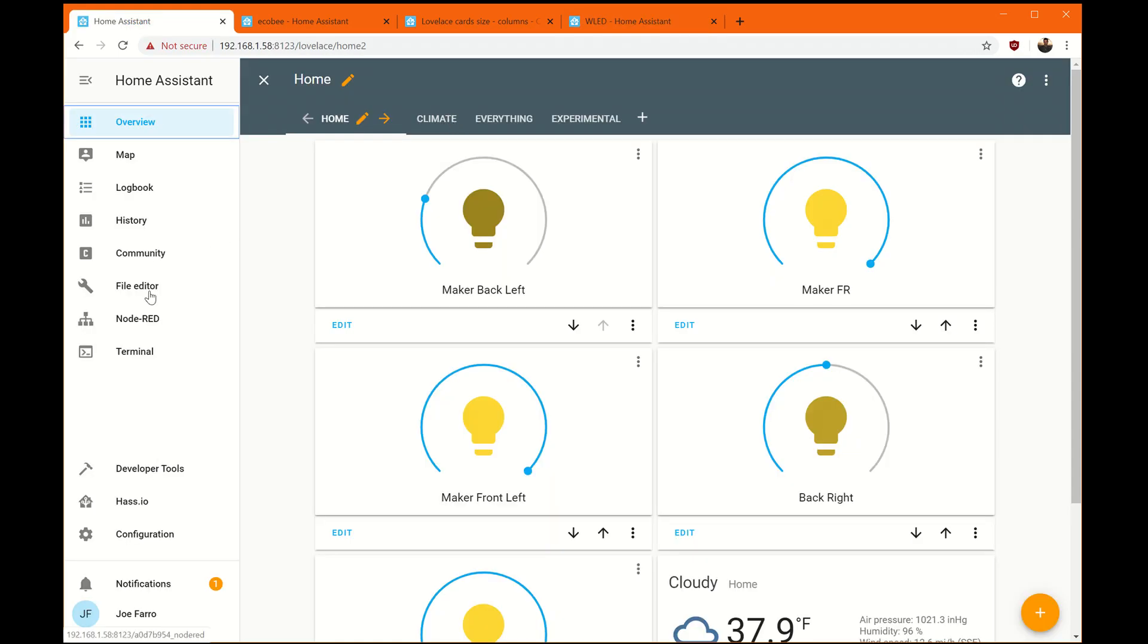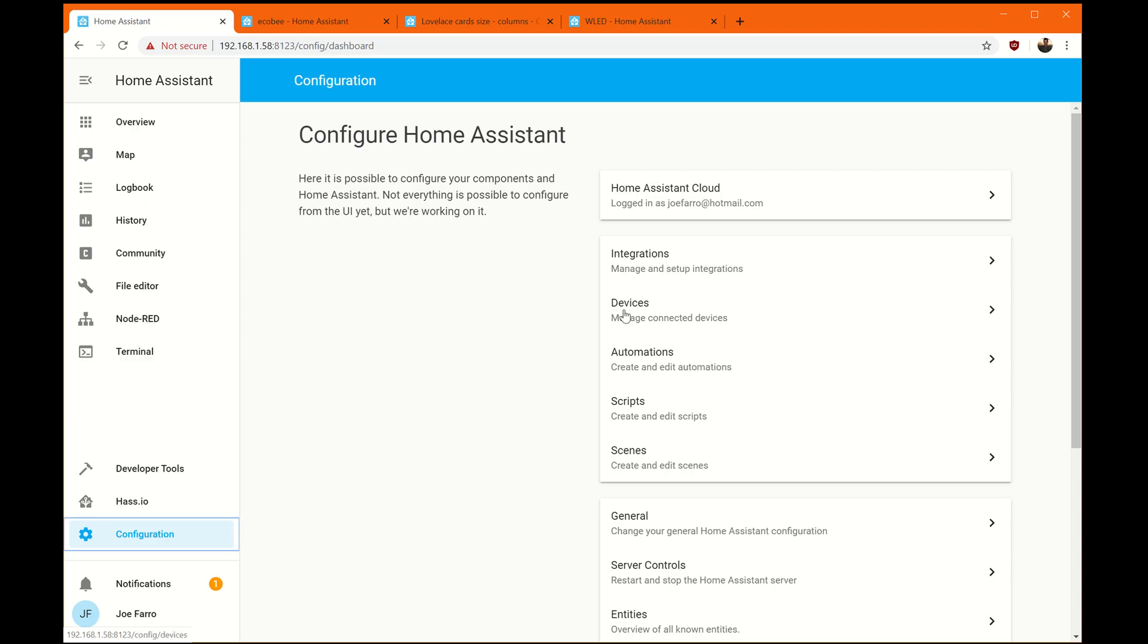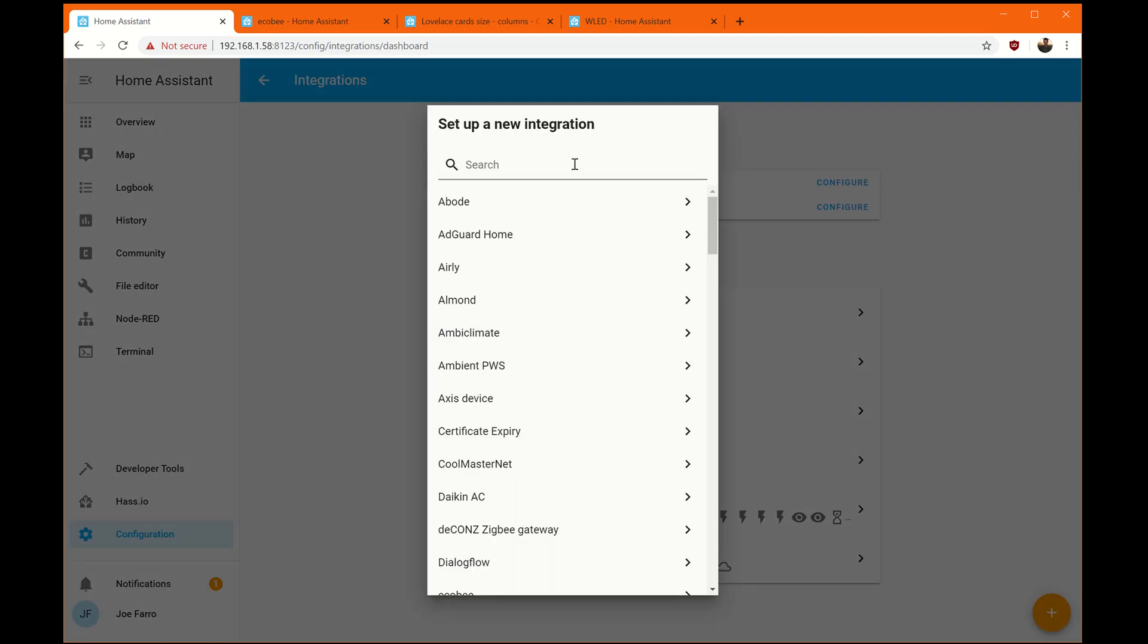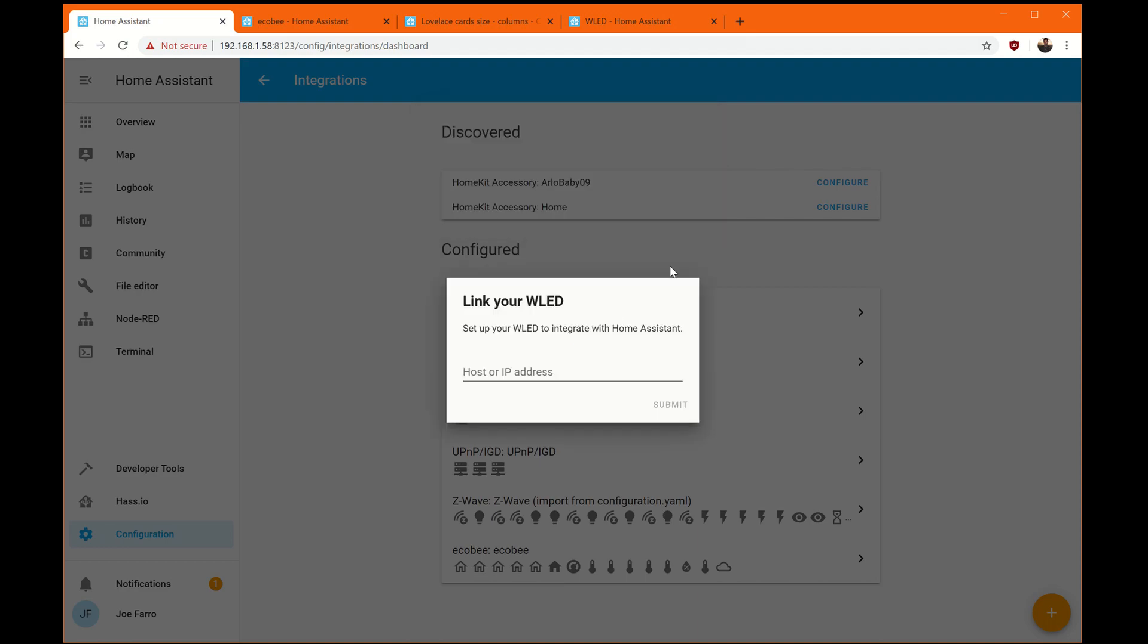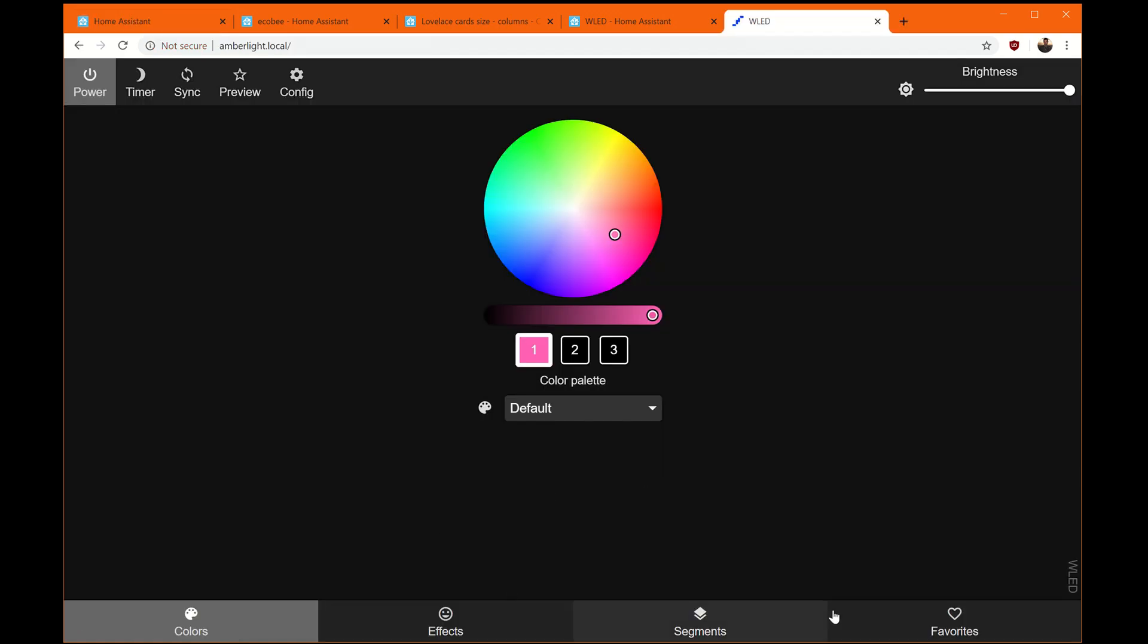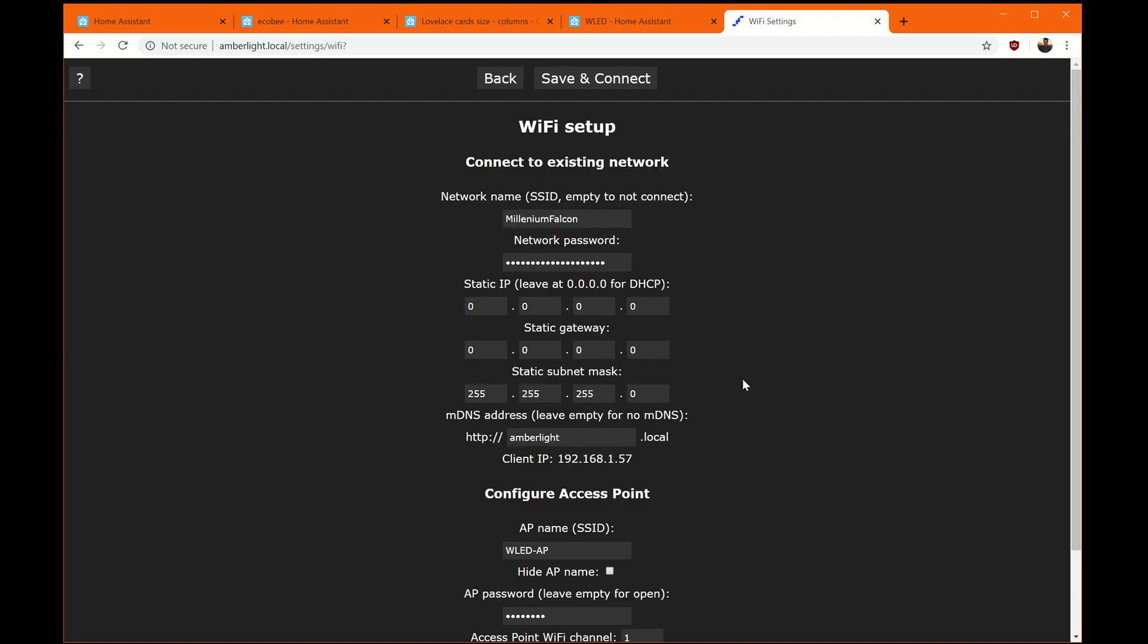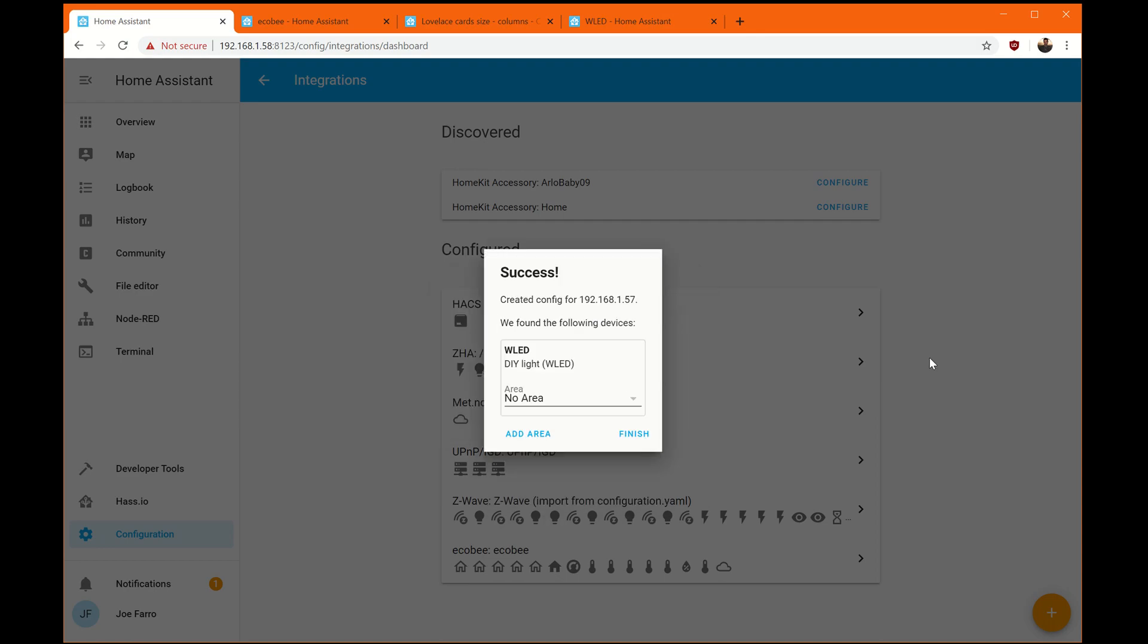So the first thing we're going to do is go to configuration, integrations, and we're going to click the plus, and then type WLED. There it is. Host IP address. I need to find that out real quick. Let's see if this has the configuration. There's the IP here. So I will put that here.